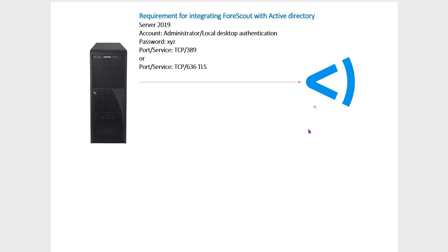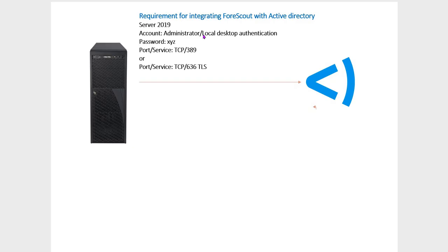The most important thing you have to always remember is this account. Either you can use Administrator, or you must have a local desktop authentication account. The purpose of this account is that when you integrate with Forescout, this user logs into each and every computer which is a domain user of your environment and checks whether those computers are part of your environment or not.